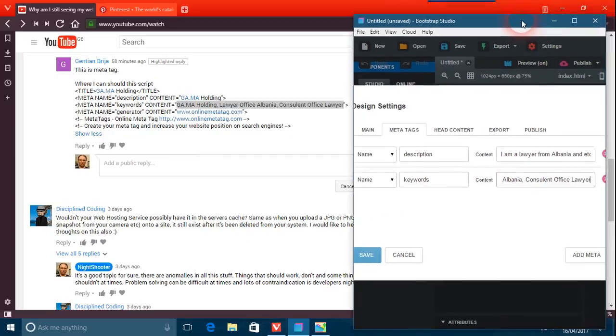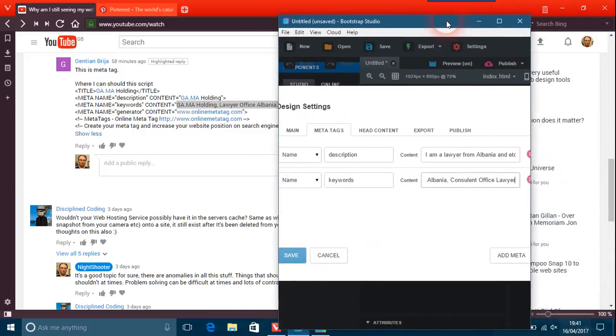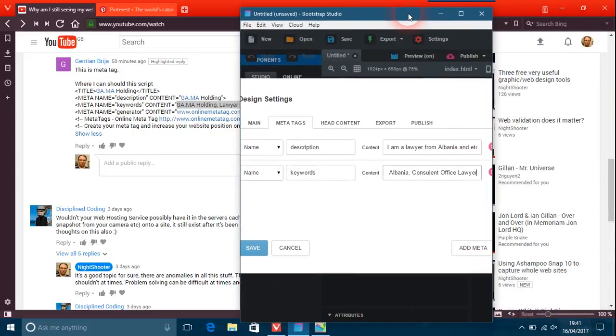But with the description, you just describe something about yourself but not in a million words. You don't need any of that. Between I think 15 and 30, I think is what experts think. I'm not an expert in search engine optimization.